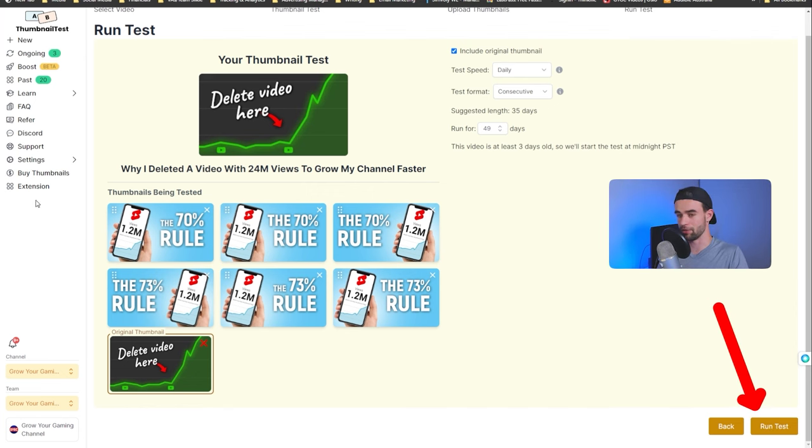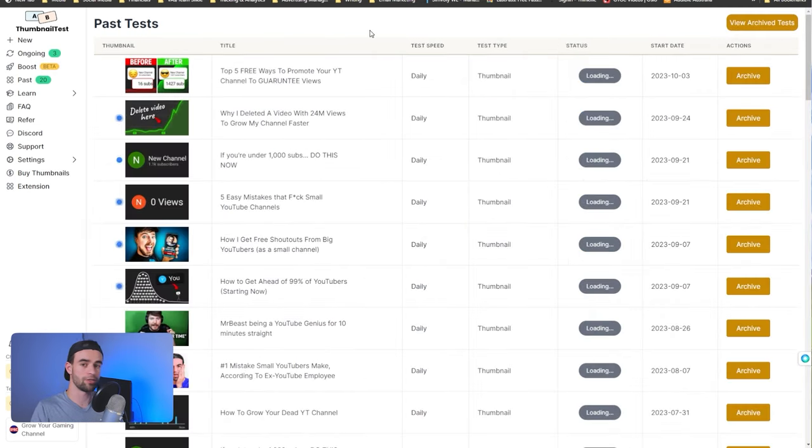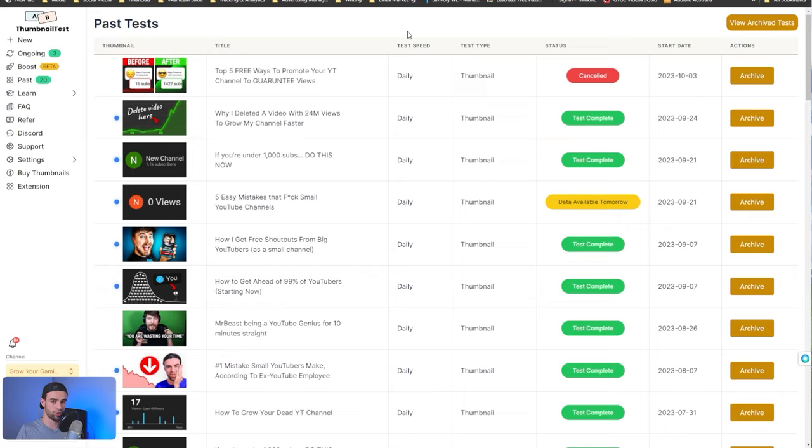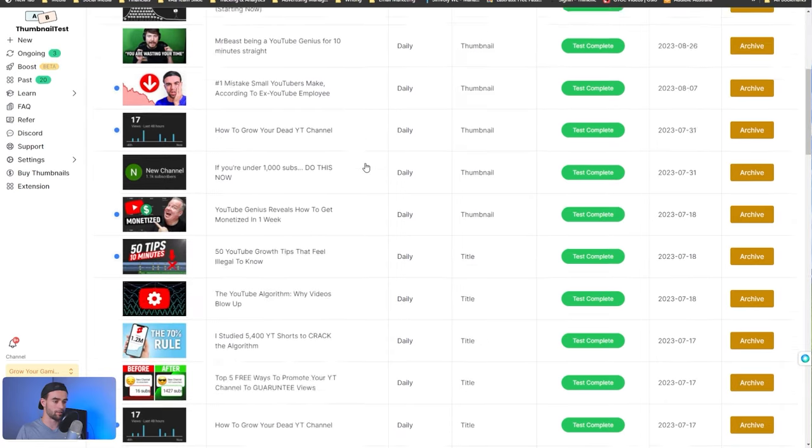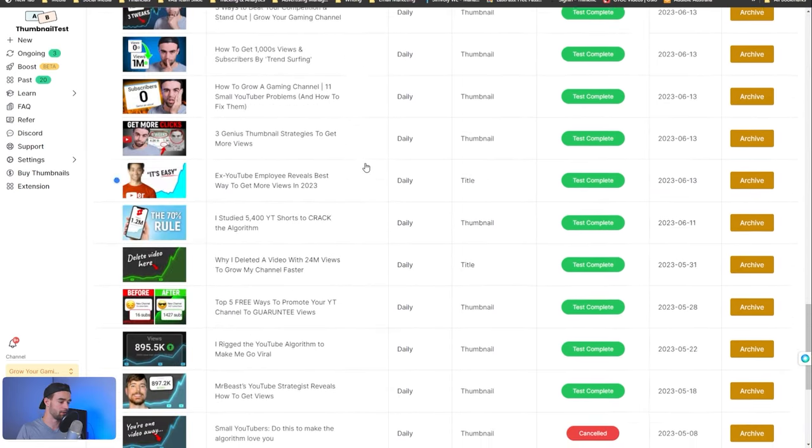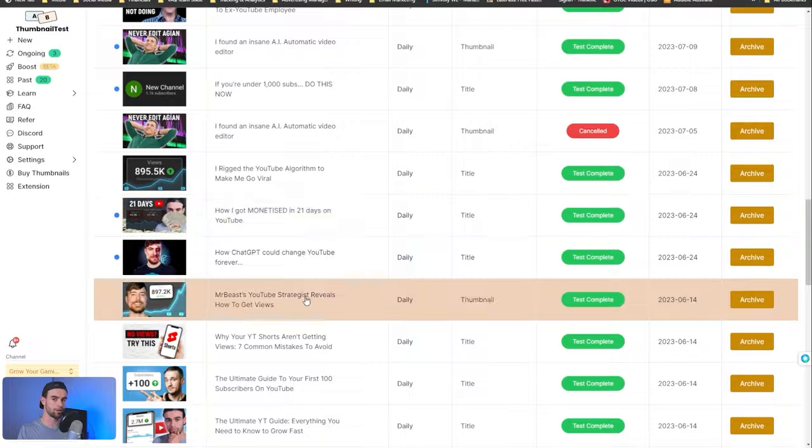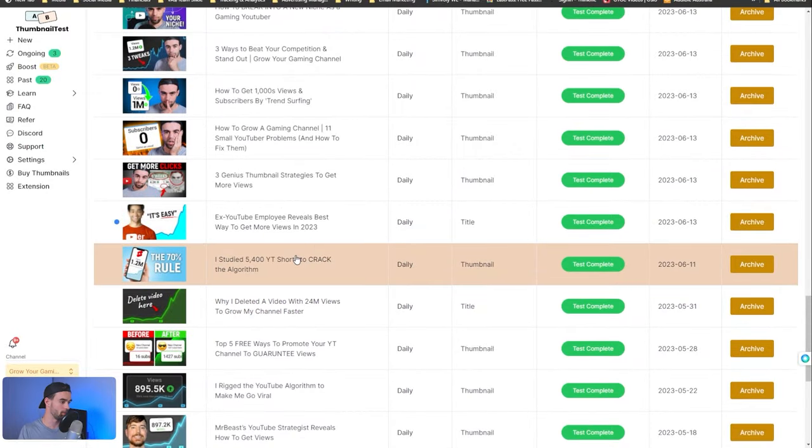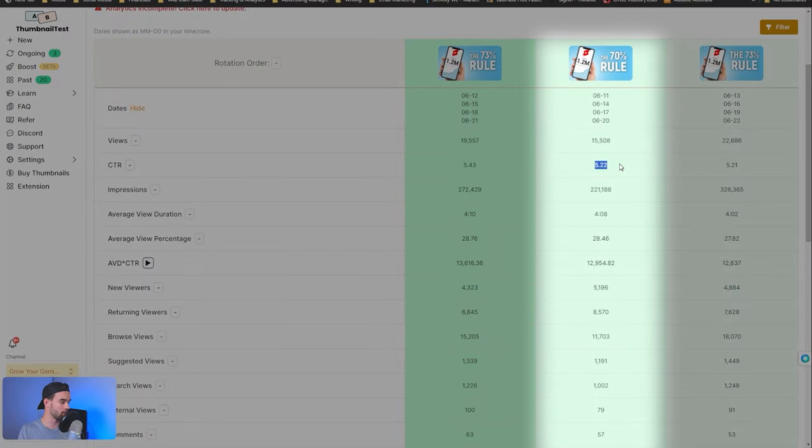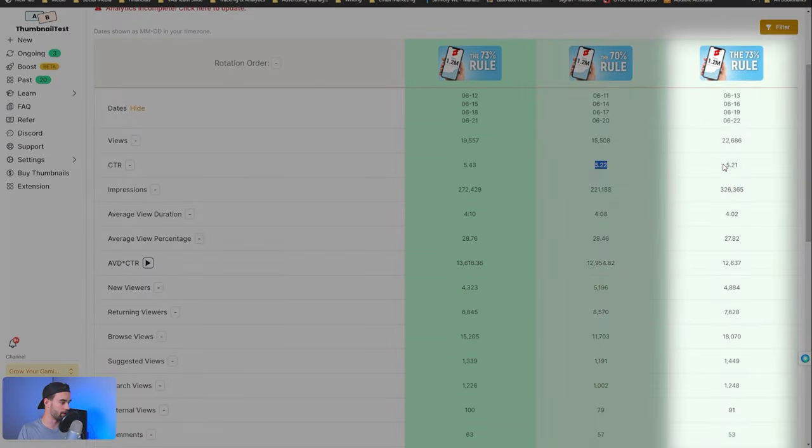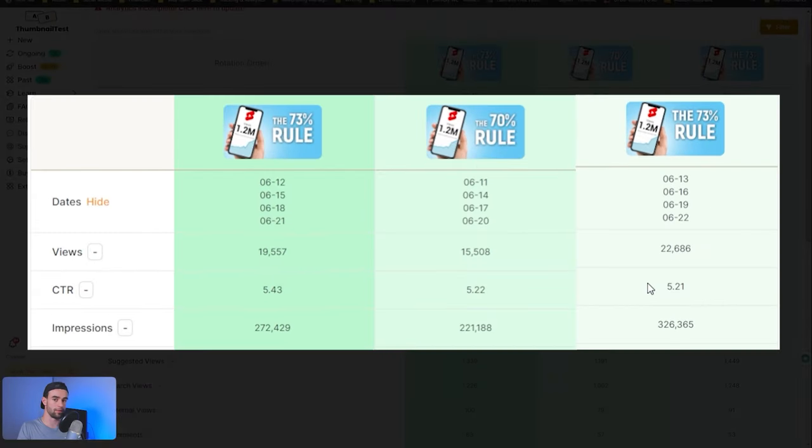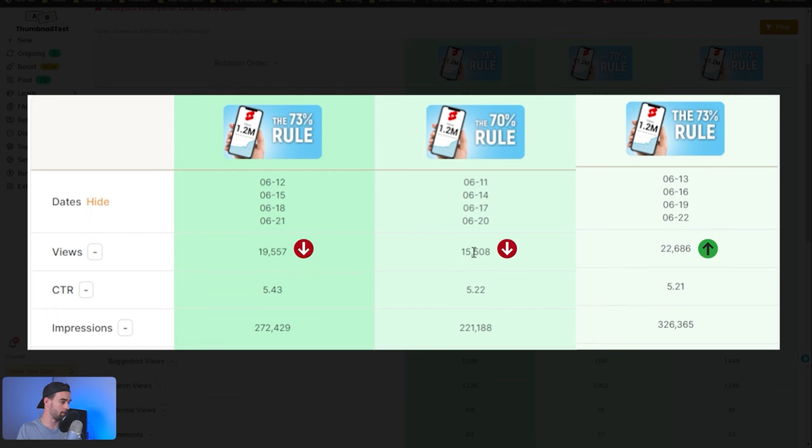Then, all you have to do is click on run test. Obviously, I'm not going to do it because I don't want to run the test on this video. And our test is then going to show up in this ongoing tab. Once your test is done, Thumbnail Test will send you an email and will show up in this past tests tab. And you can see these are all my past tests. And so, if we click into one of these, for example, this one, we can see the results each individual thumbnail got. And what you want to look at is the views and impressions stats. So, this thumbnail, for example, got 22,600 views. Compared to these thumbnails, we've got 19 and 15K.